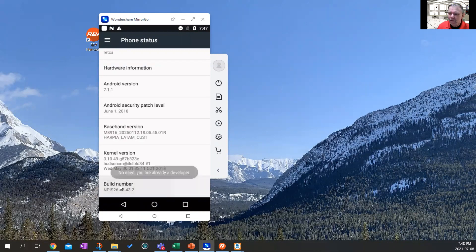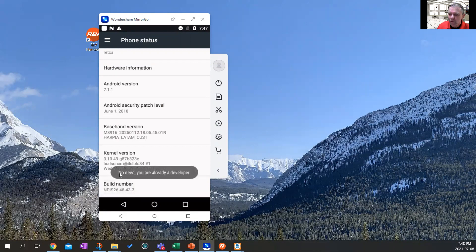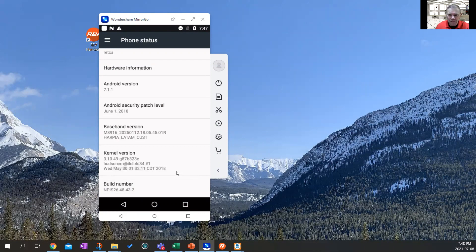To get into it, you click on this thing about seven times. One, two, three, four, five, six, seven. And it says, no need. You are already in developer. Well, I am. You might not be. So if you're not in developer mode, it's going to come up and say, you want to get in developer's mode? Yes is the answer.